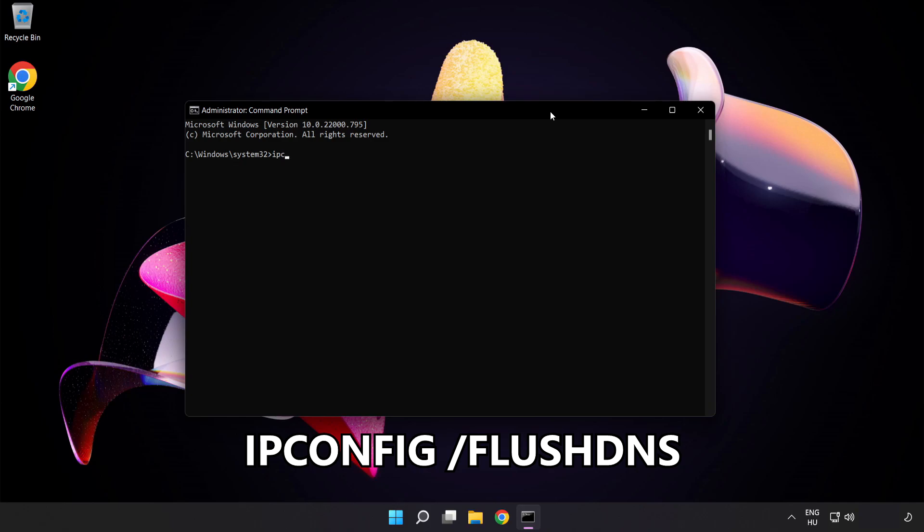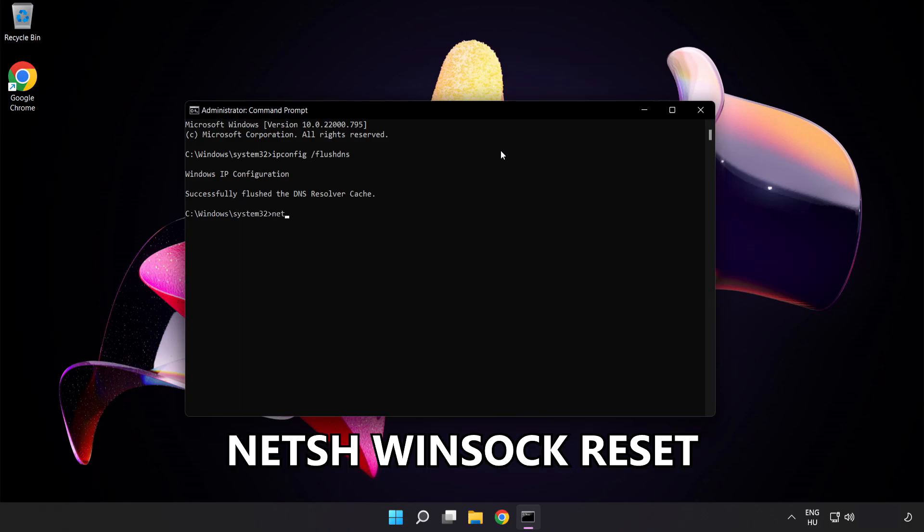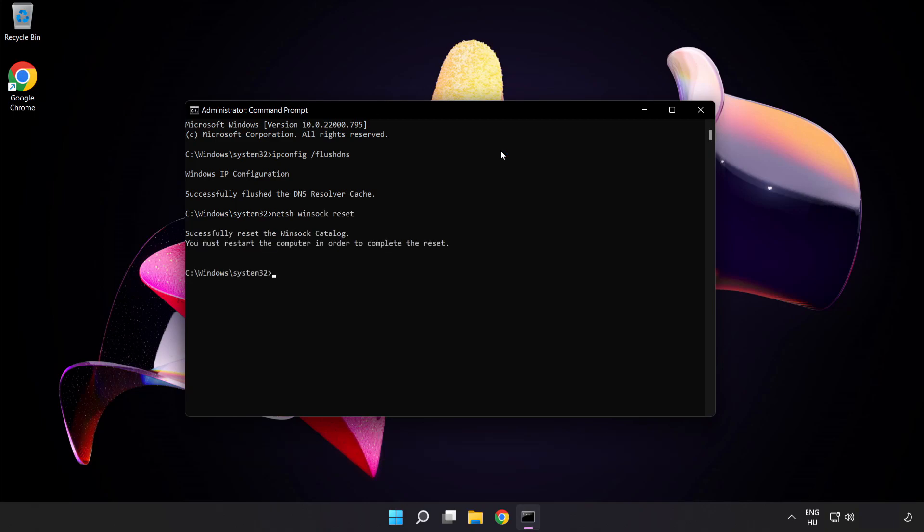ipconfig flush dns, netsh winsock reset, then exit.